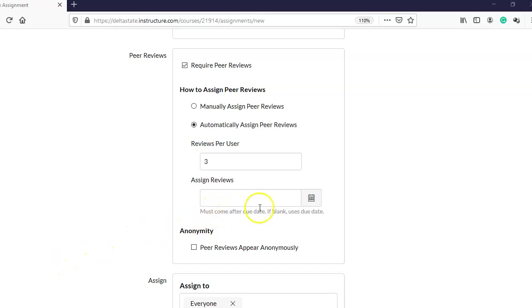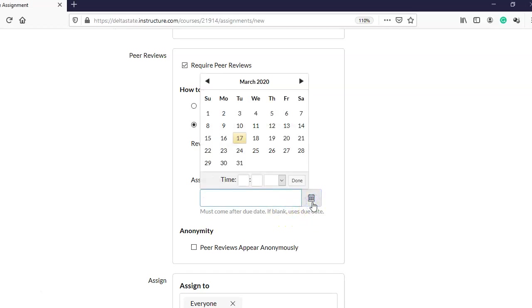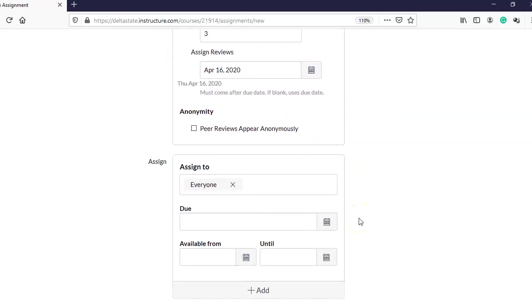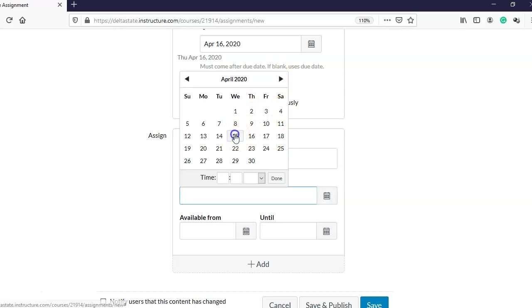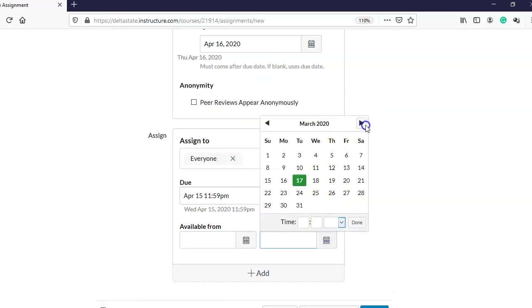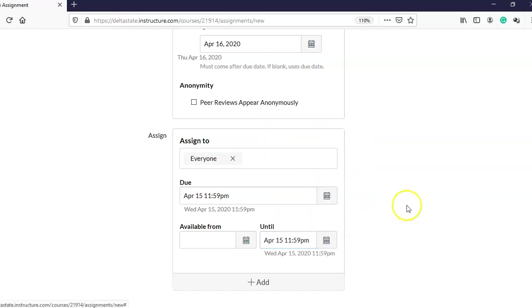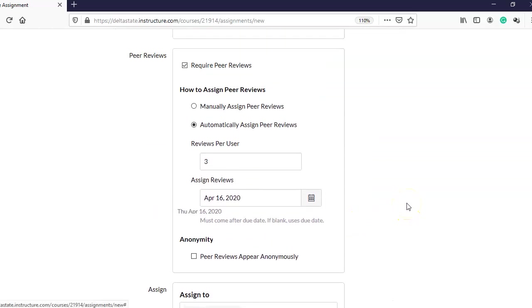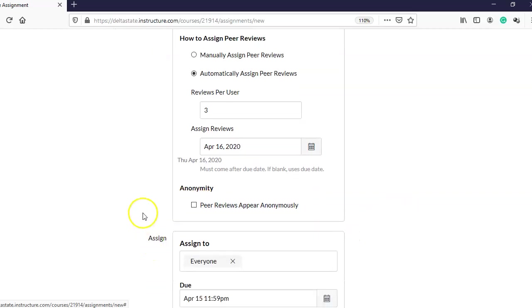Maybe I'm making the assignment due on the 15th but giving students a 24-hour grace period to turn it in late on the 16th. So I might want to specify that peer reviews are assigned on the 16th, while the actual assignment is due on the 15th. That way I can ensure that everybody has submitted their assignment before peers are assigned.